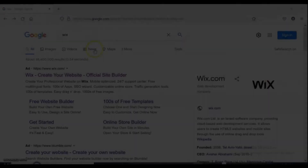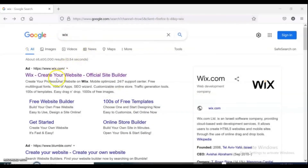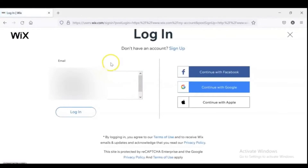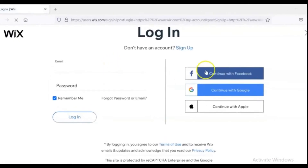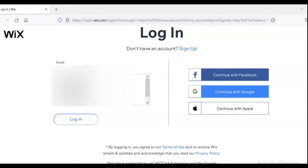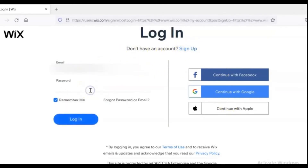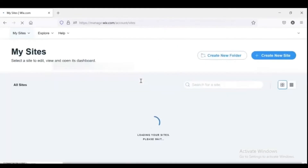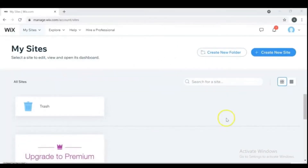Let's get started. Go to your browser, type wix.com and search and click on the Wix official site builder, then create an account for yourself. For creating an account you can use your Facebook, Google or Apple accounts if you want. If you don't want to use them, you can create one via email. I already have an account in Wix, so I just want to log in. If you are new to Wix, go to sign up.